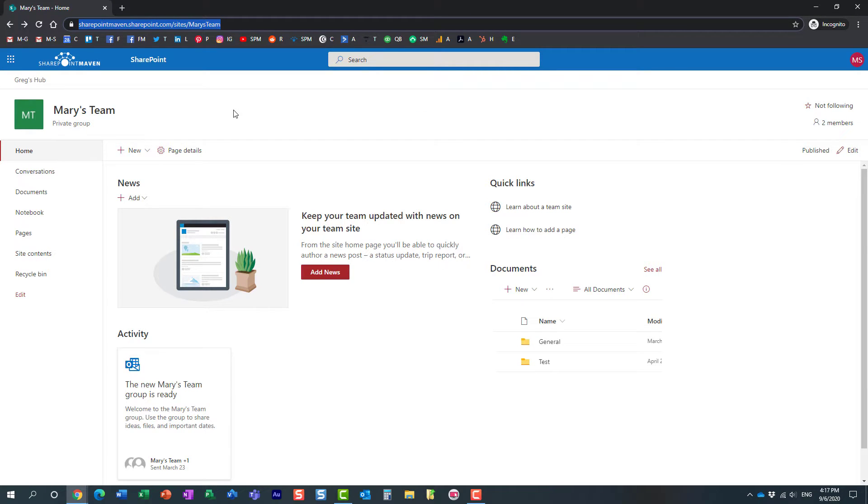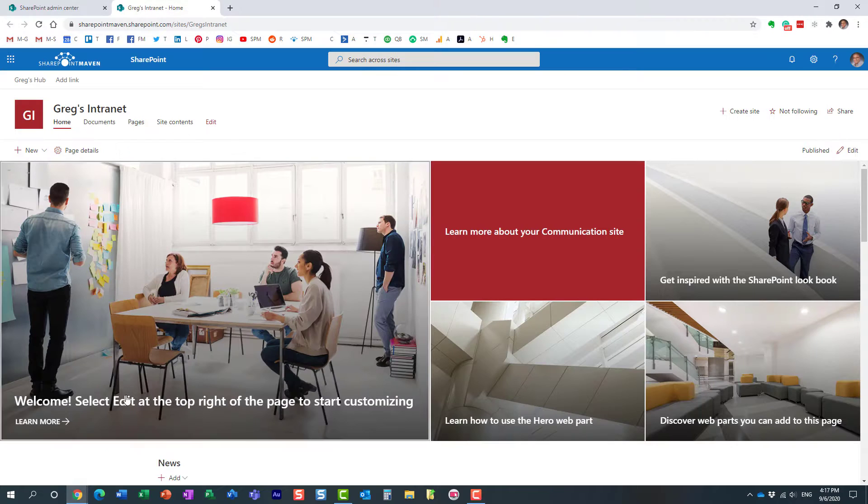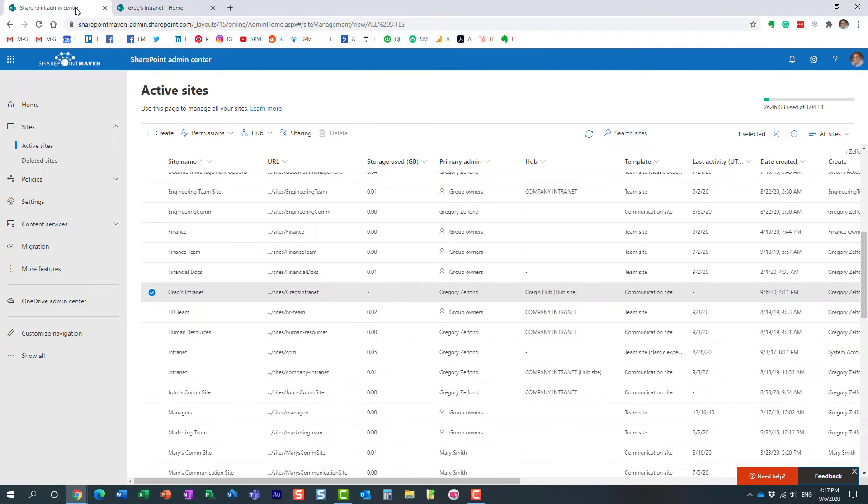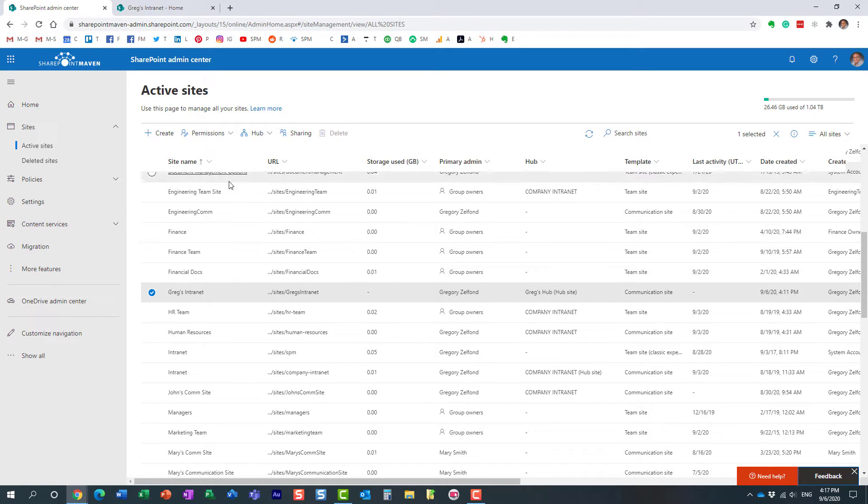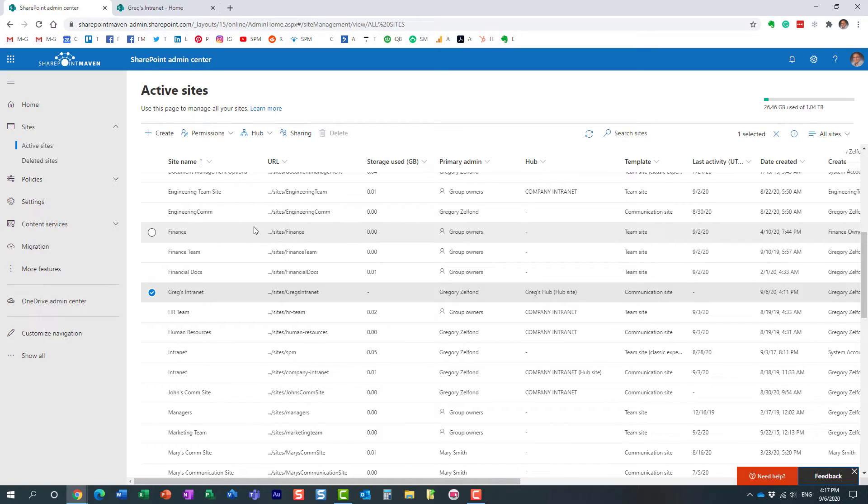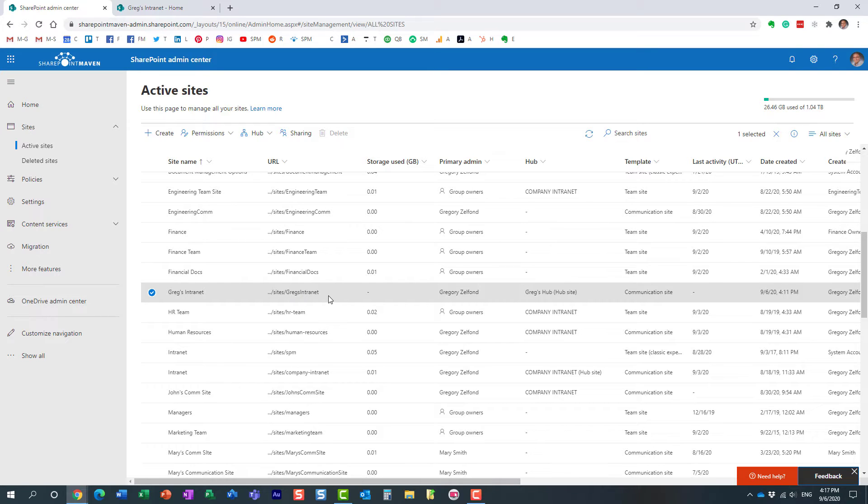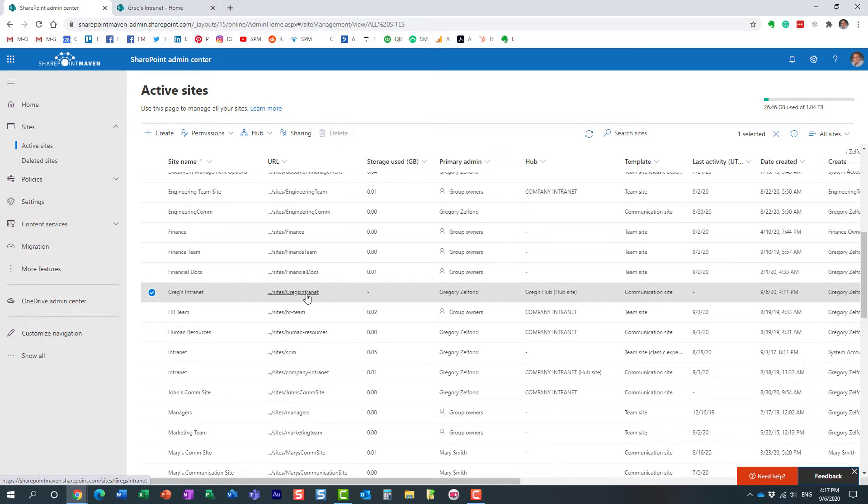So how can we prevent that? Well, remember when I registered my hub, when you register a hub, it does ask you to provide a list of approved people who can associate the site to the hub. I've already created a hub, but I can still change and adjust the hub settings and provide the names.